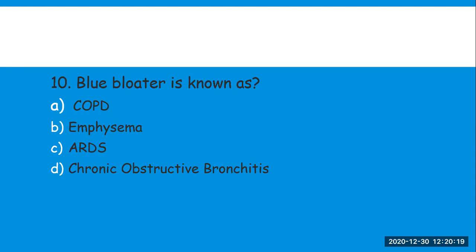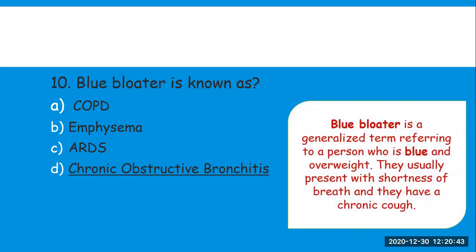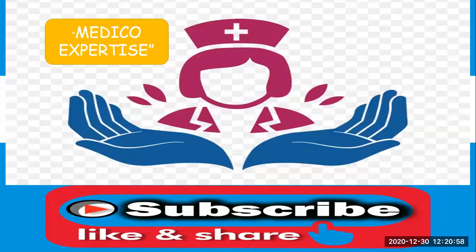The last question: 'blue bloater' is also known as — options are: A) COPD (chronic obstructive pulmonary disease), B) emphysema, C) ARDS (acute respiratory distress syndrome), D) chronic obstructive bronchitis. Blue bloater is also known as chronic obstructive bronchitis. A blue bloater refers to a person who is blue and overweight, typically presenting with shortness of breath and chronic cough.